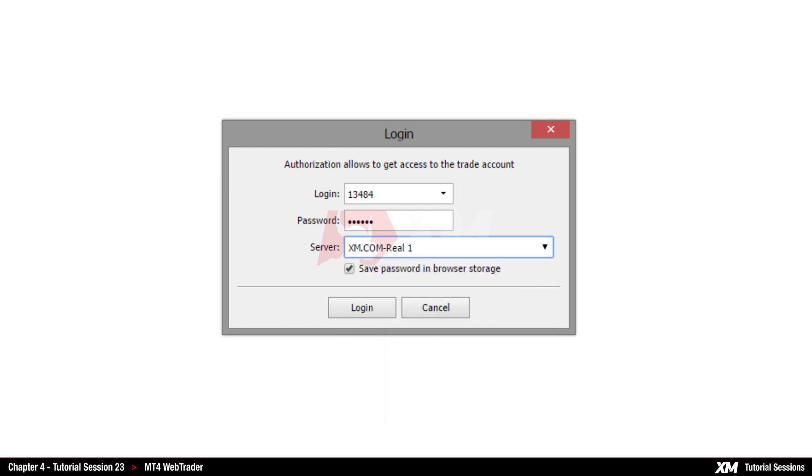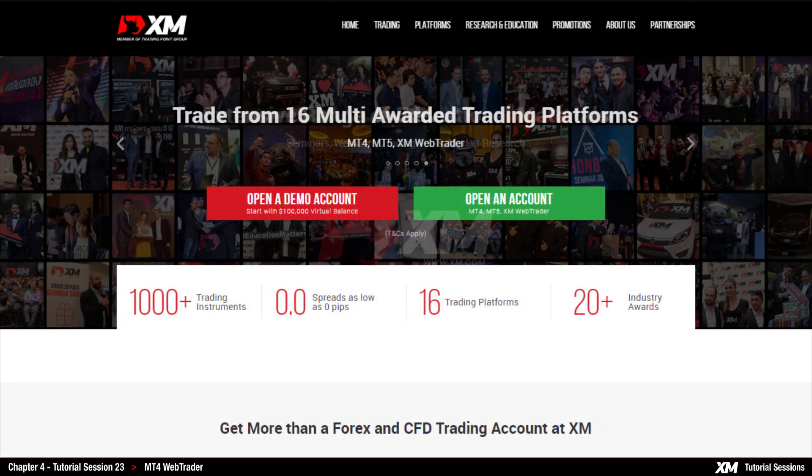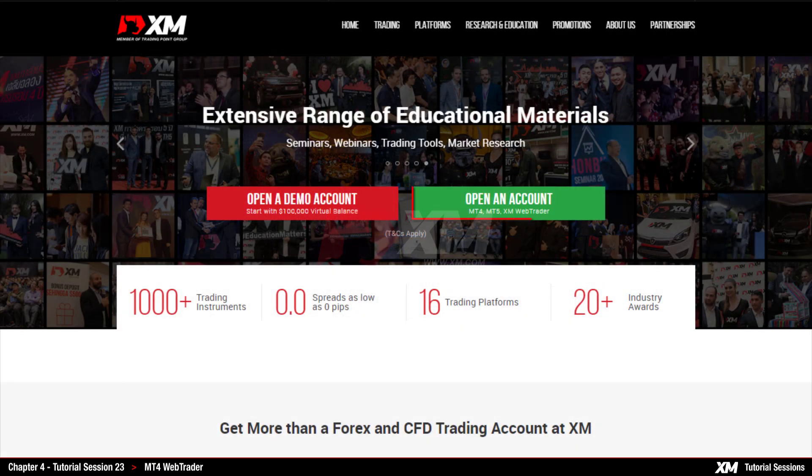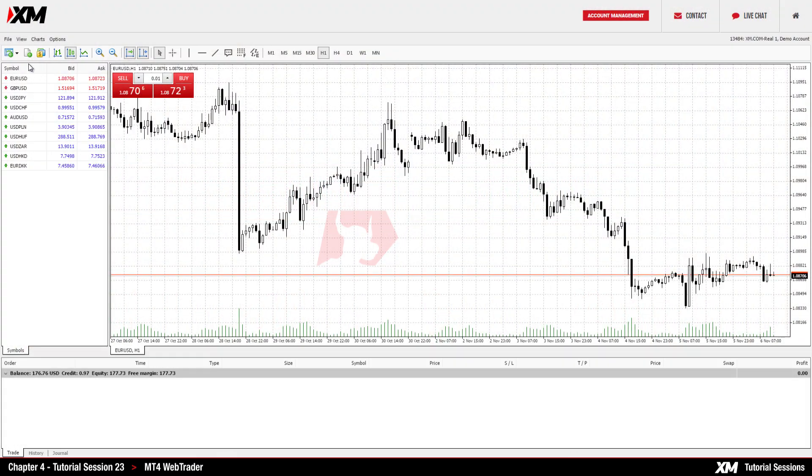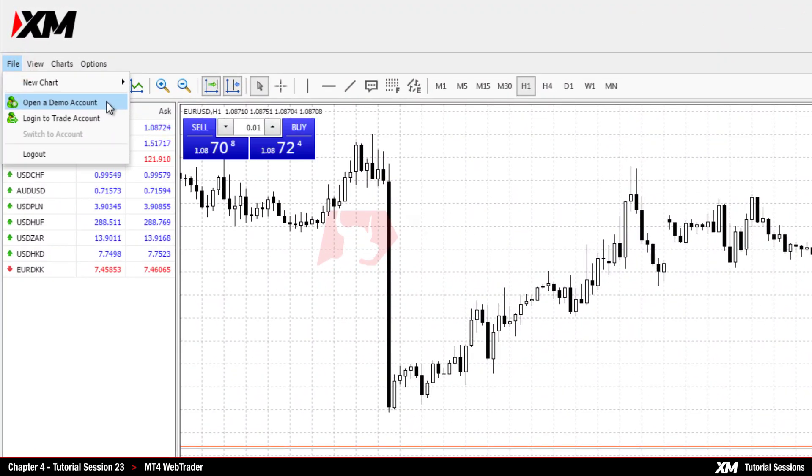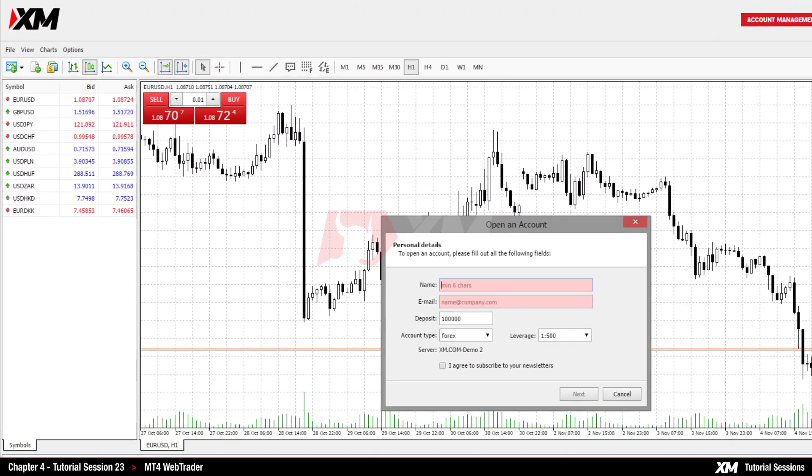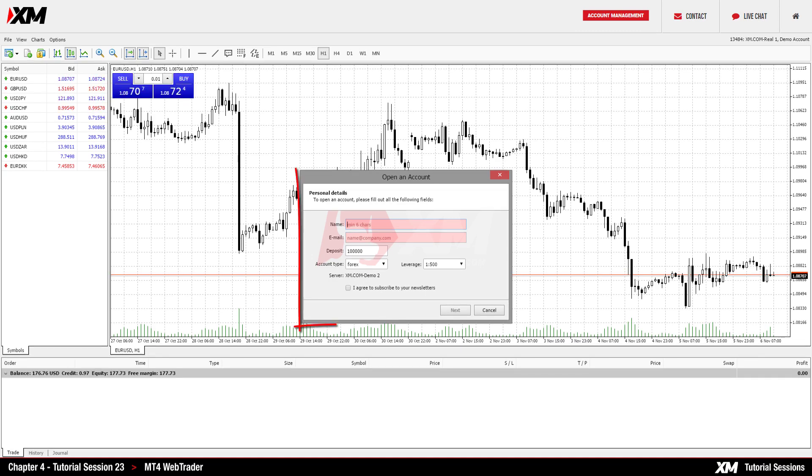In case you have not registered with XM.com yet, you can either go to the XM.com website and register a Real or Demo Account, or click on File and then click on the Open a Demo Account button. Here you must enter the required data in order to proceed.